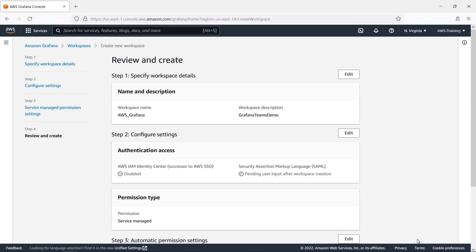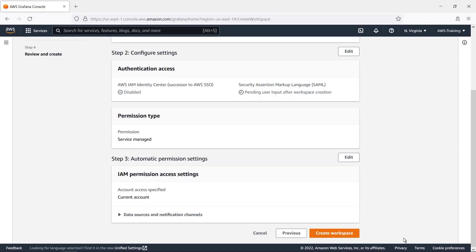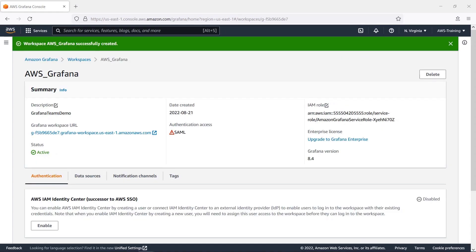Now we'll review the settings and create the workspace. The summary shows that the workspace is now active, but SAML needs to be configured.